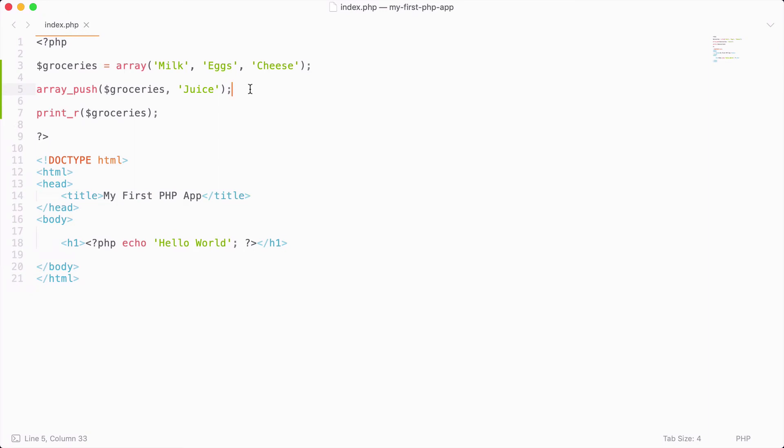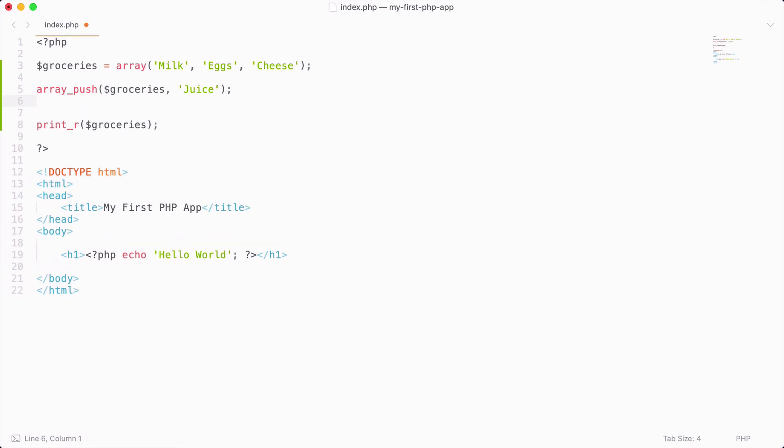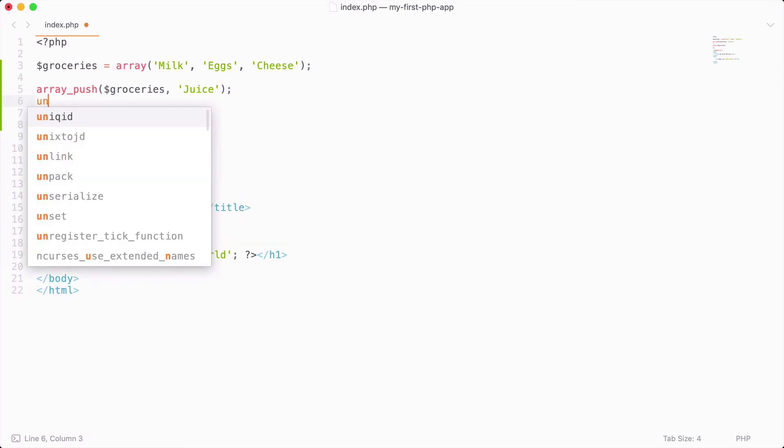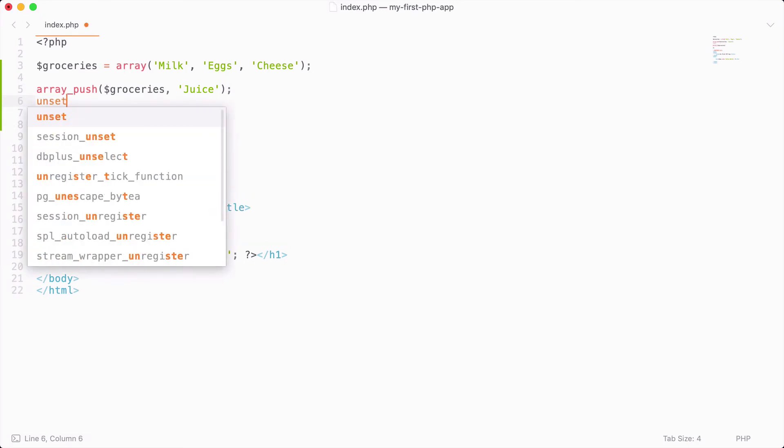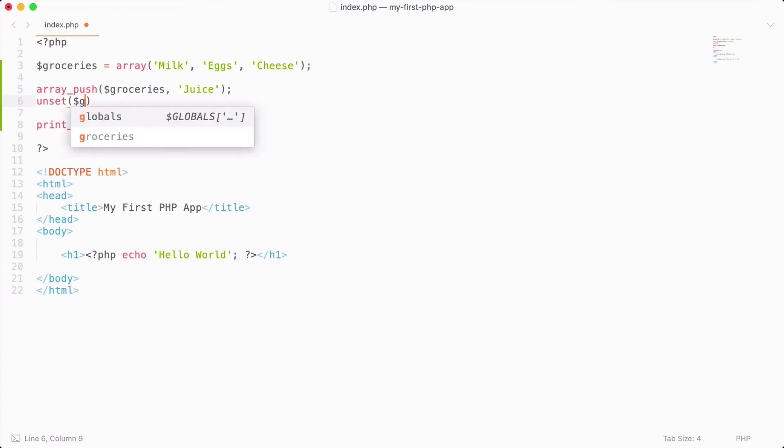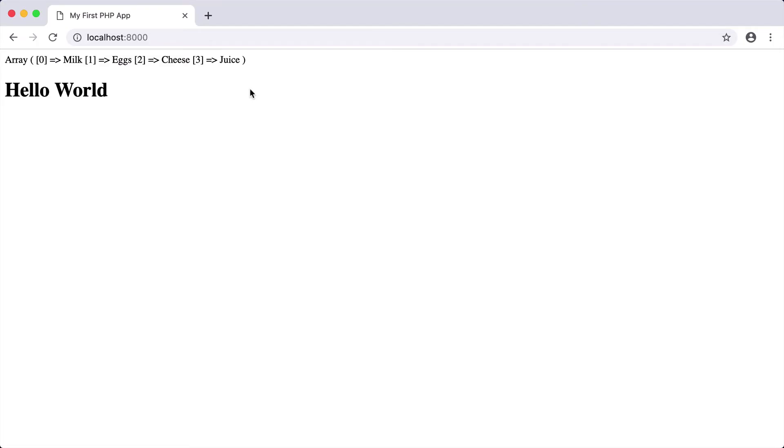And let's say later on that we wanted to remove the juice item, I could say unset groceries at offset three. So if I do this and I reload, you can see that it removes juice from the list.